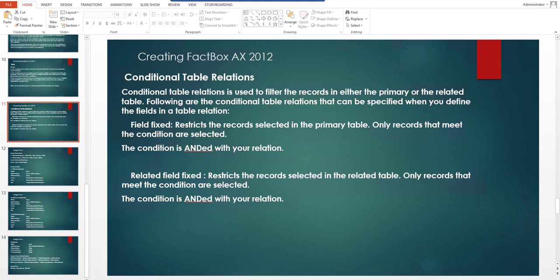In the previous lesson we created a related field fixed table relation, which is a conditional table relation. The next topic would be field fixed, but before we proceed to the field fixed conditional table relation, we need to do some more work — creating a few more tables, forms, extended data types, and enums. So before the next lesson, I would like you to complete an assignment where you create all the elements needed for our next project.